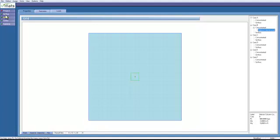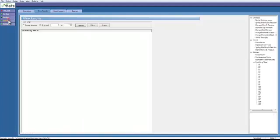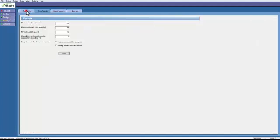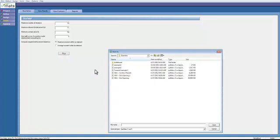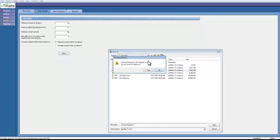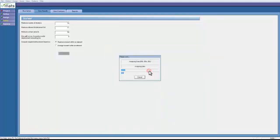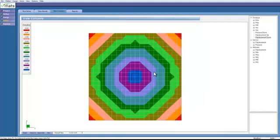We now have a fully defined model, so let's go ahead and solve it. Run solver, and let's just click run. You need to save the file before you can run the solver, so let's just go ahead and do that.